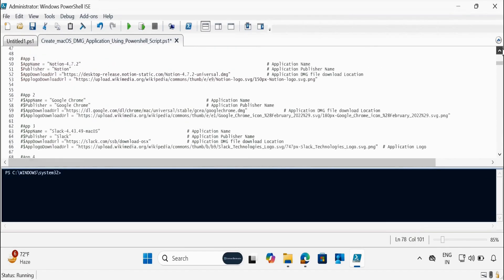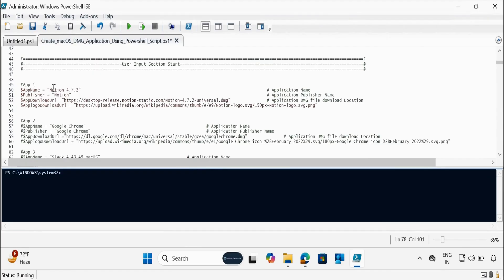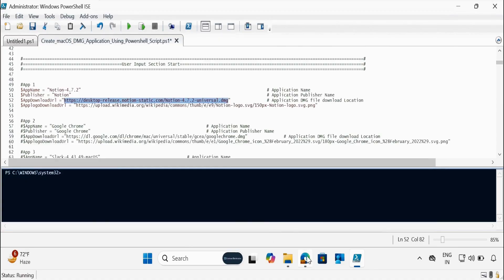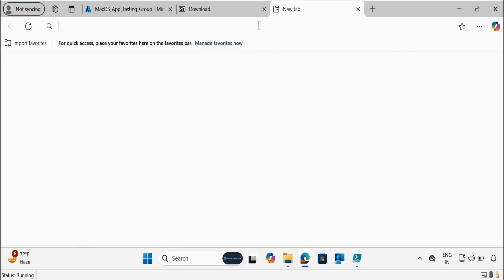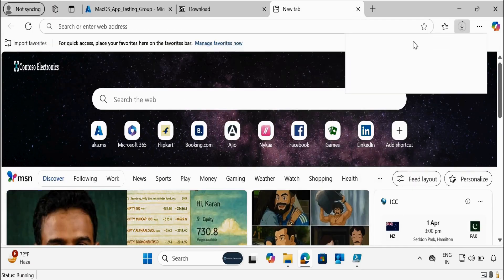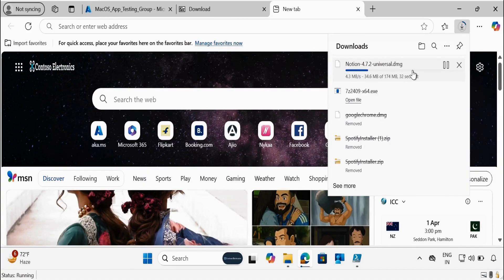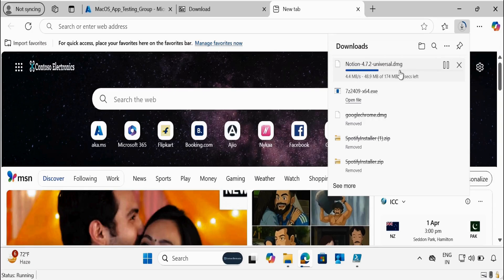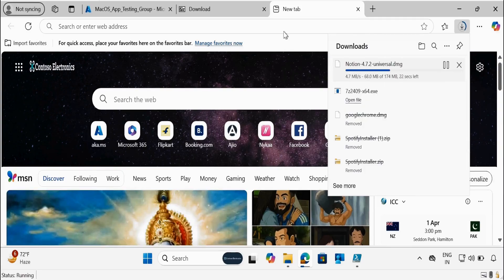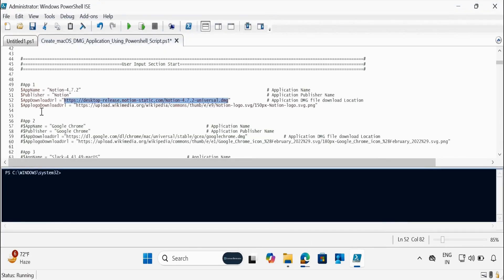Now what we have to do is update the application details. For the first application, I am going to show you how to create the Notion 4.7.2 application. Update the publisher name accordingly. Then you have to provide the app download URL. So let me copy this URL — when you search this URL on the internet and press Enter, you can see that it automatically starts downloading the content. We want a direct URL so that the script automatically downloads the content. The same is needed for the app logo download URL.